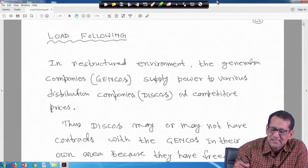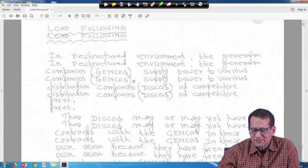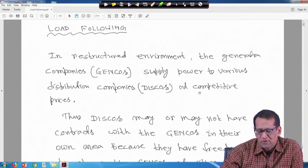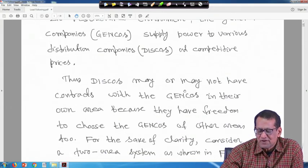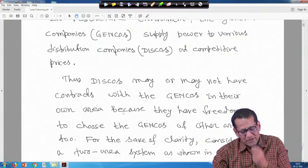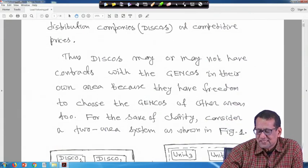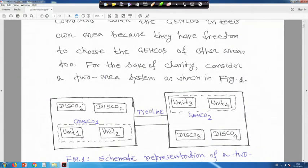In the restructured environment, the generation companies — Gencos — supply power to various distribution companies, in short called Discos, at competitive prices. Discos may or may not have contacts with Gencos in their own area, because they have the freedom to choose Gencos from other areas too. For the sake of clarity, consider a two-area system as shown in figure 1.